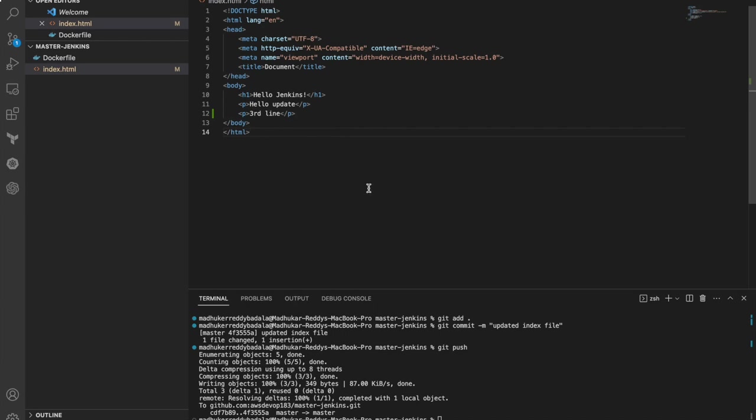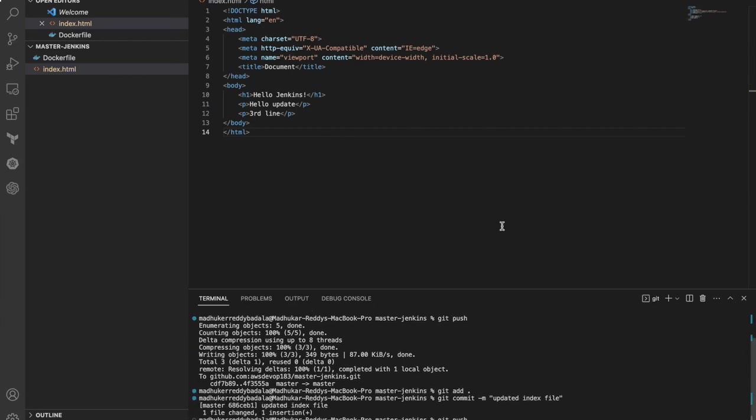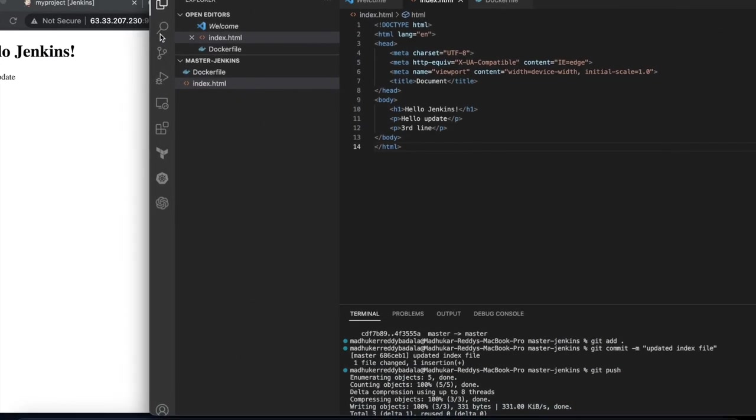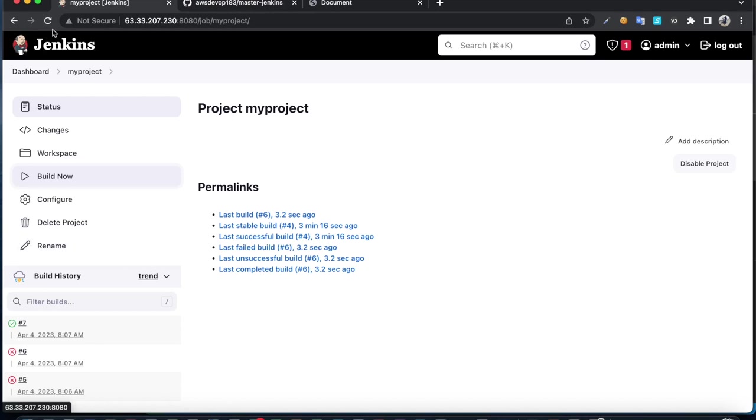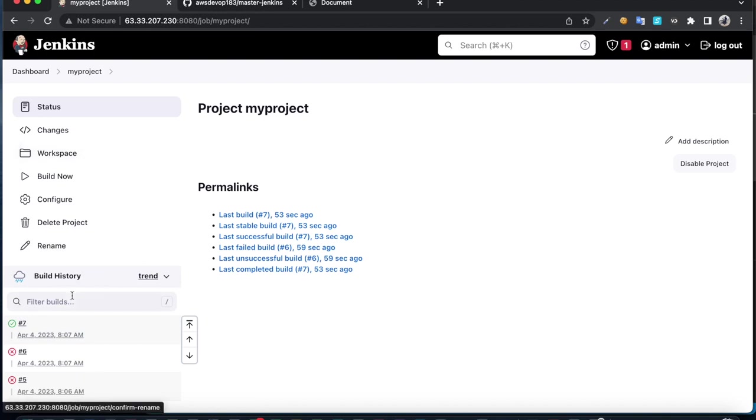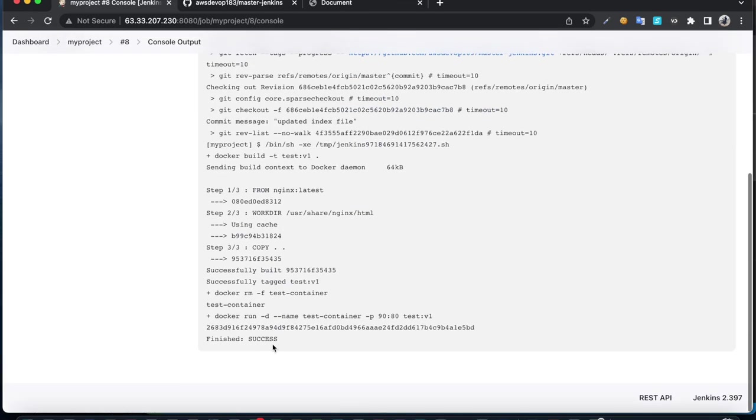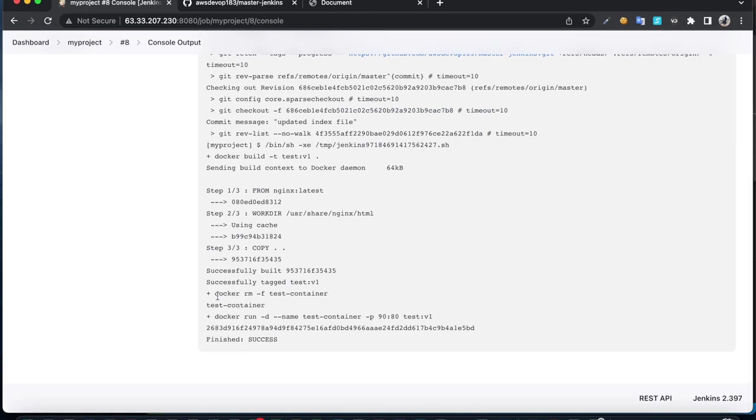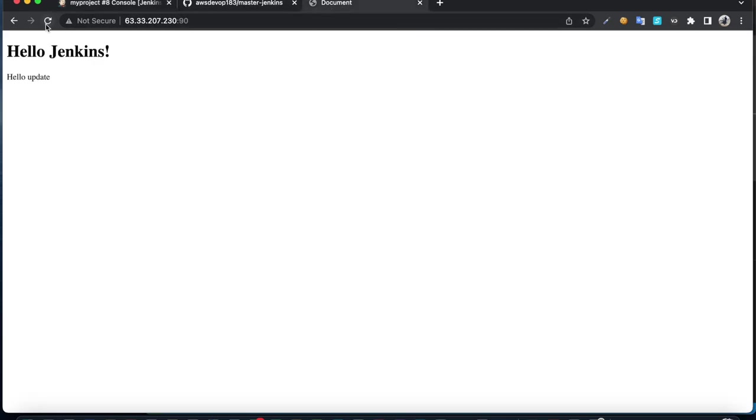It has to create the new container. Once it creates it, I should see the third line. Go back here and refresh. Jenkins is going to detect the change. It's been built, the new container created. You can check the output. It tried to remove the test container, it removed it, then created a new container. If I check here, I could see only two lines. If I refresh, I could see the third line.